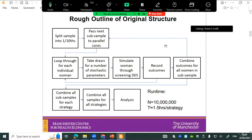This model did have parallelisation — it was run over parallel cores using a foreach loop, so there was some speed optimisation in there originally. Essentially, you loop through individual women: you draw a woman and draw a number of different parameters like her risk of breast cancer, whether she's going to develop cancer, and mortality age. You simulate that woman through a screening programme — a discrete event simulation with screening, clinical diagnosis, or death events — then record the outcomes including quality and cost data, loop through all women, combine them into a data sample, and analyse that.